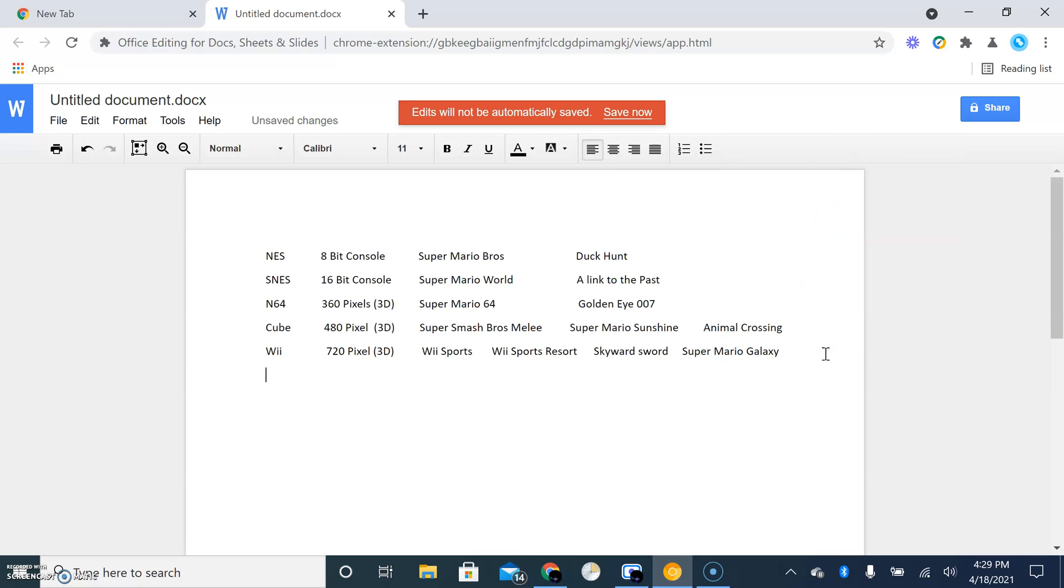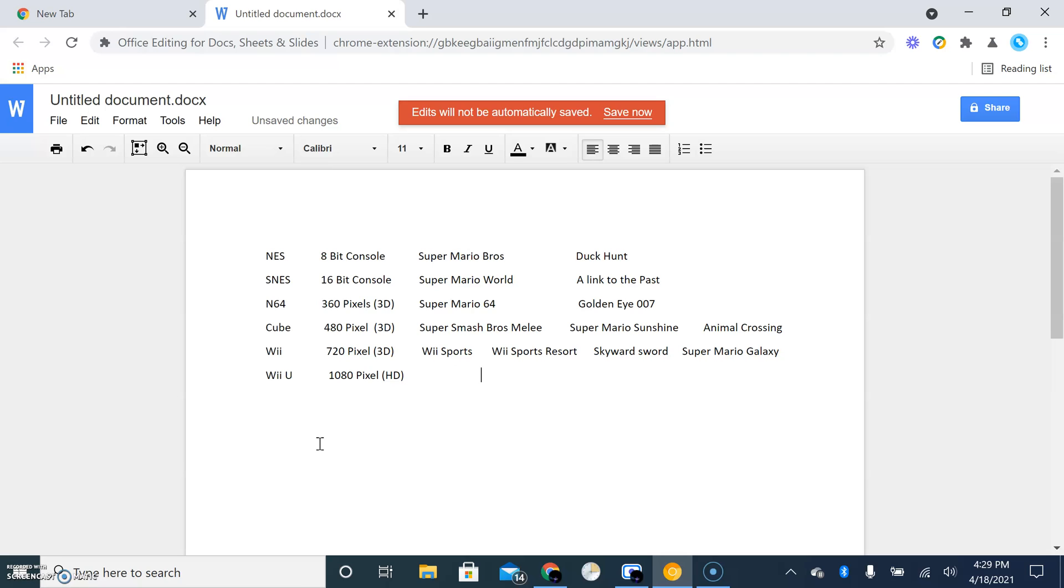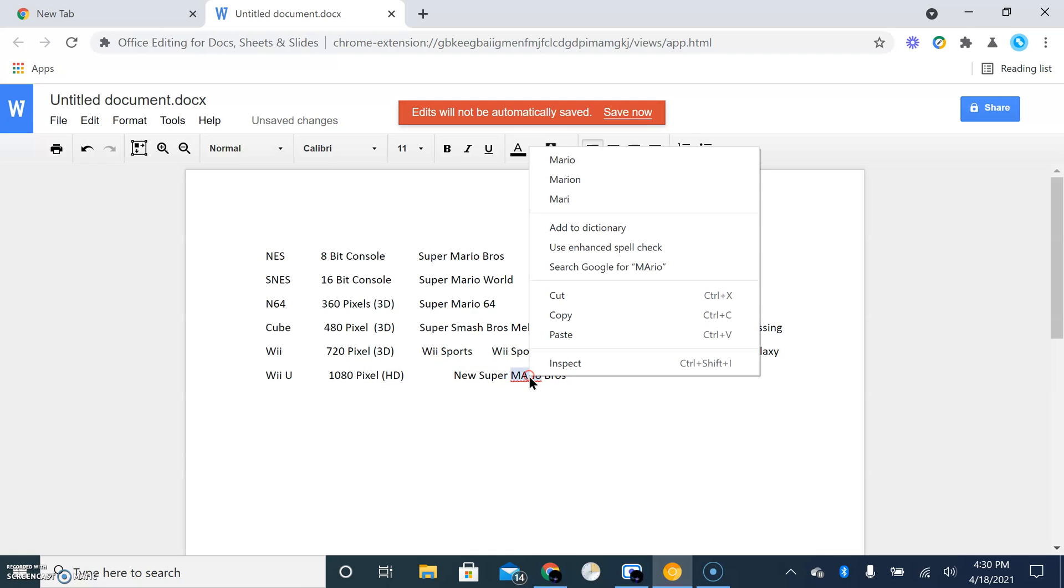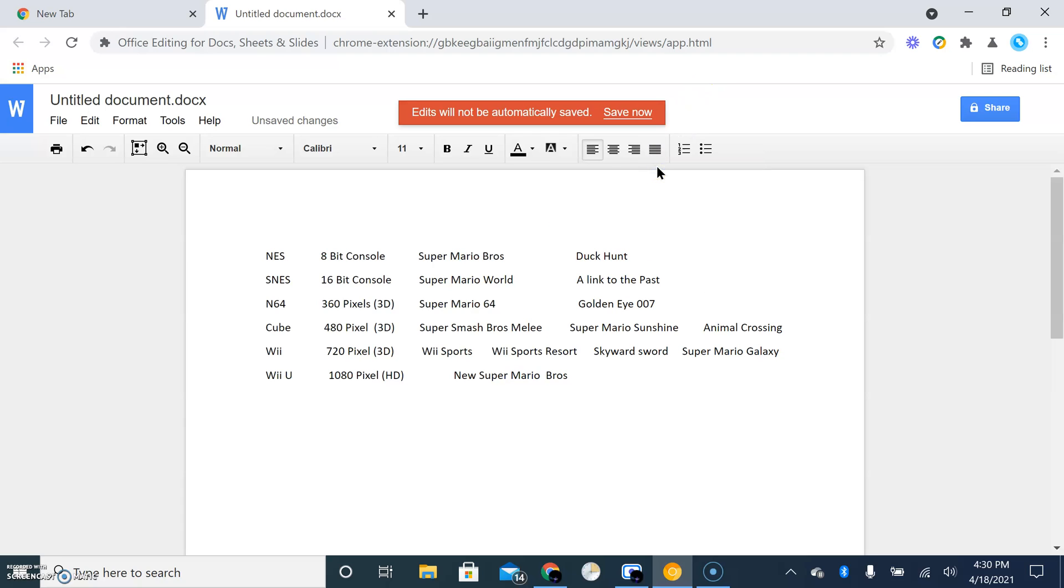Next we got the Wii U, which was a commercial flop. Even though it featured HD, it was still a commercial flop. And one of the best games on it is... nothing. Actually yeah, there is one. There's New Super Mario Bros, and there was also Wii Sports Club, the other sequel to Wii Sports.